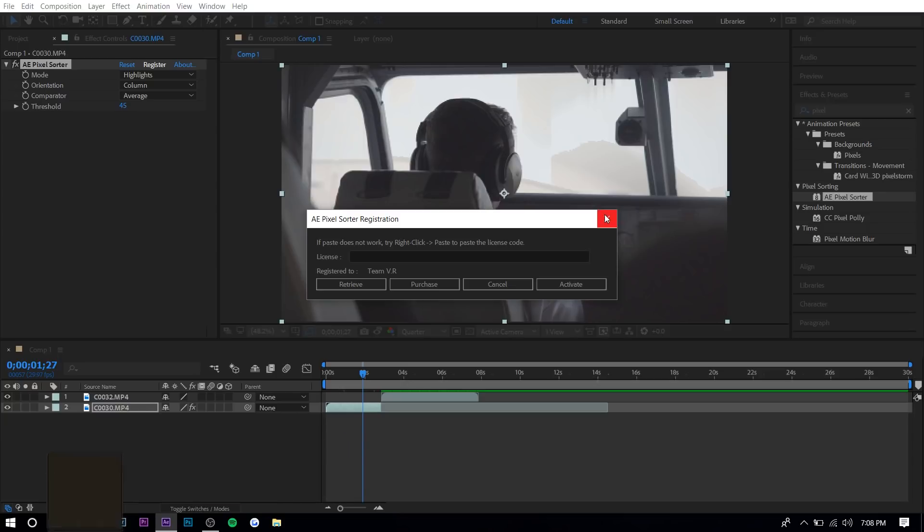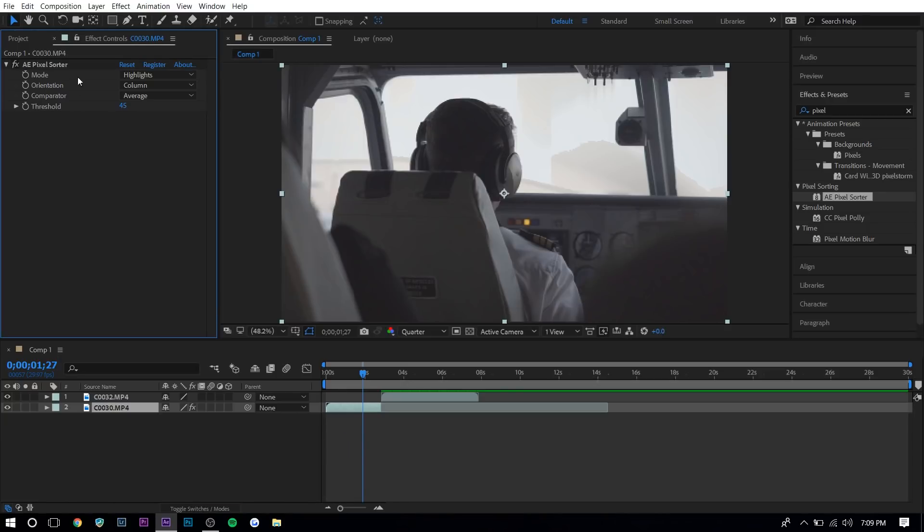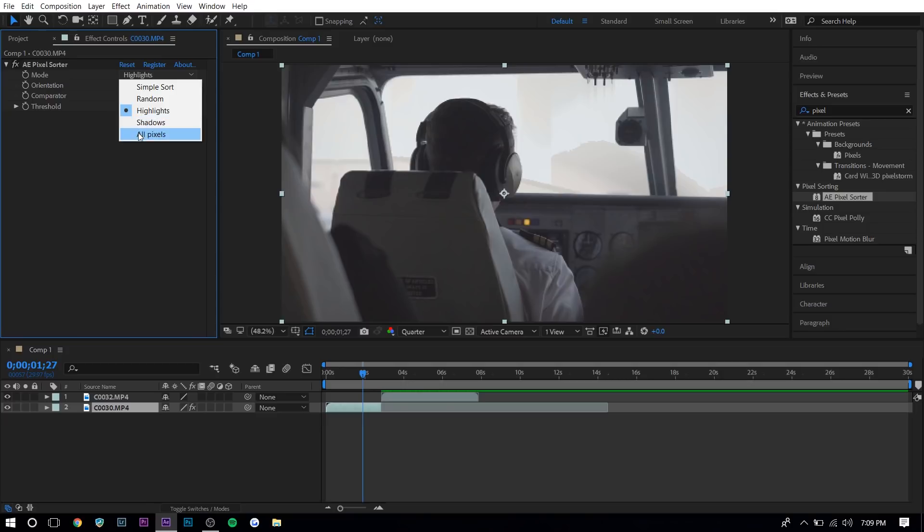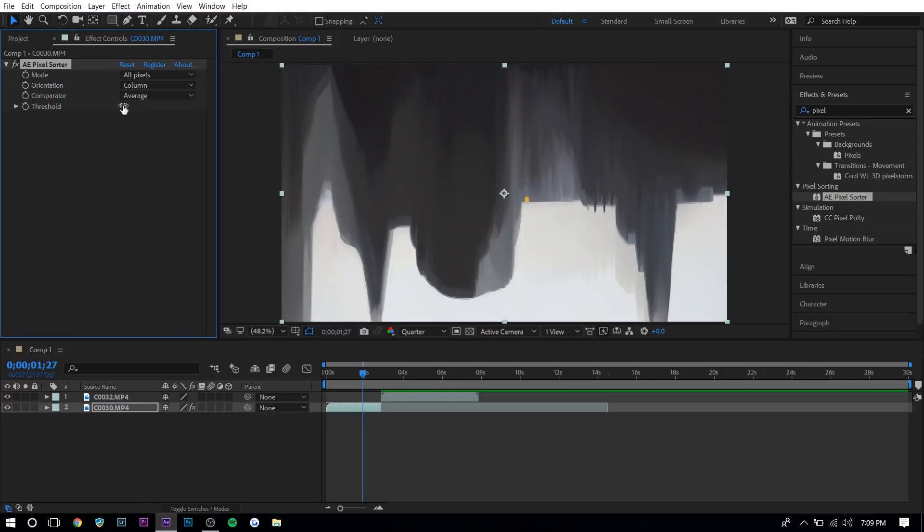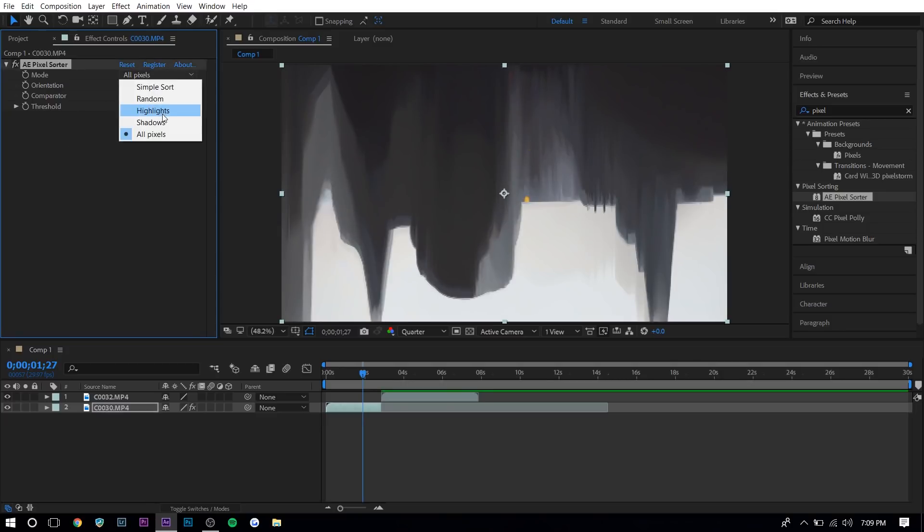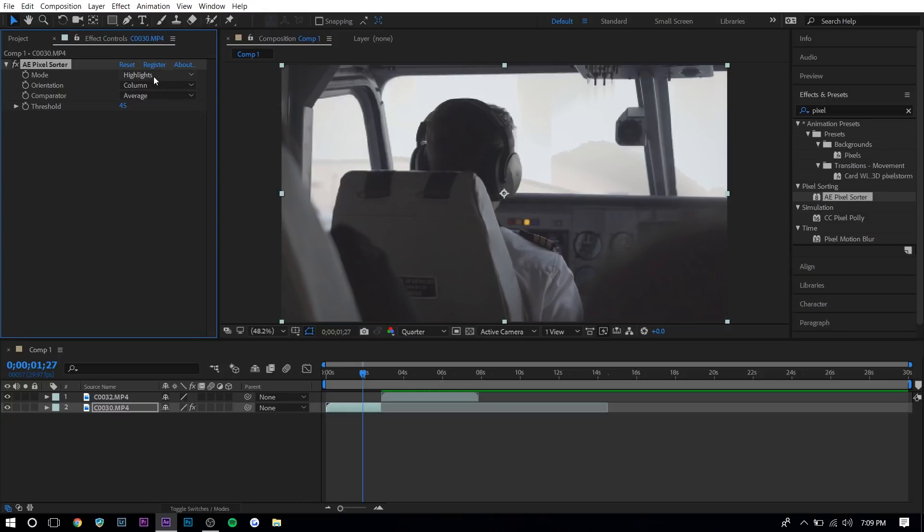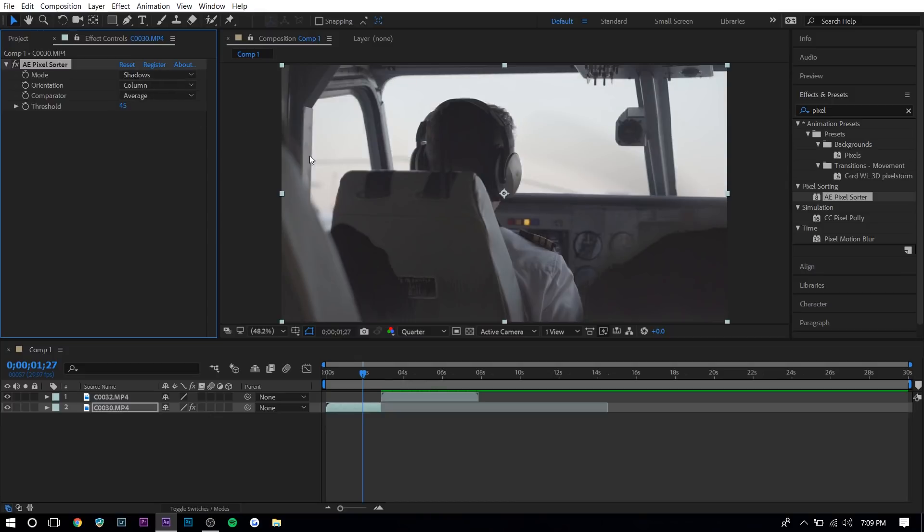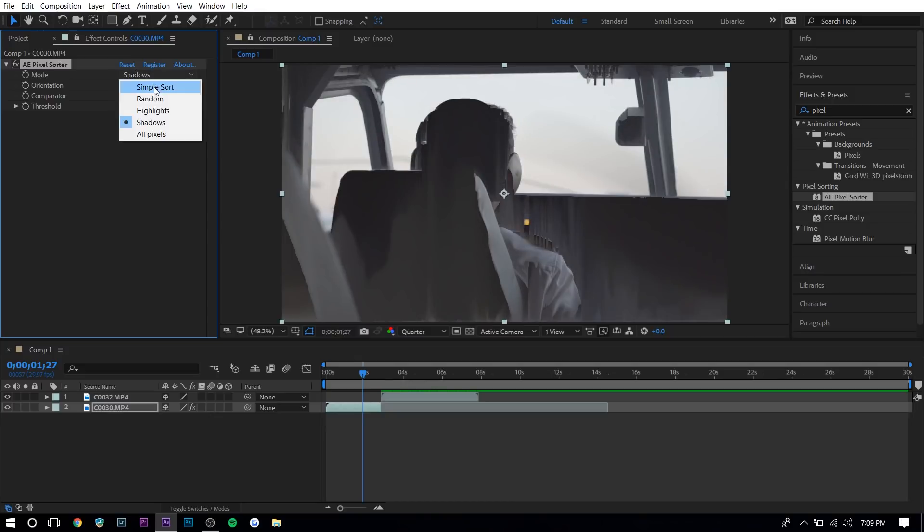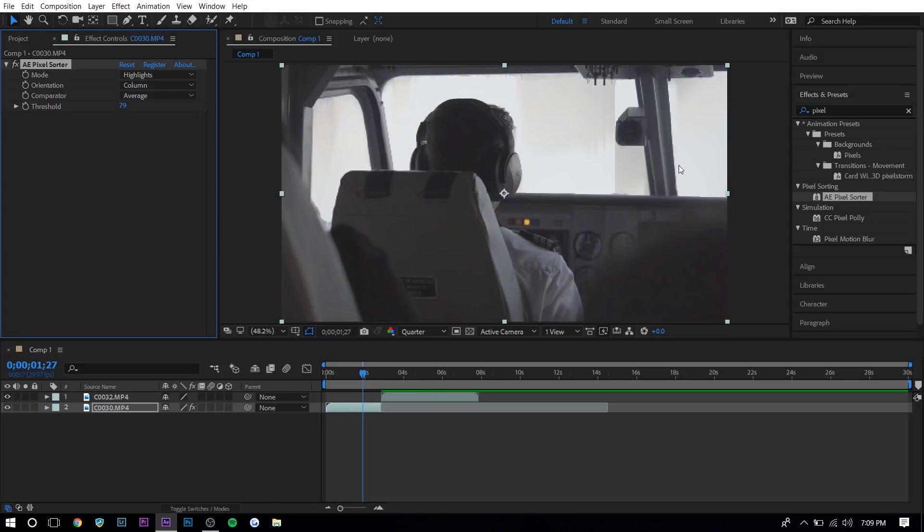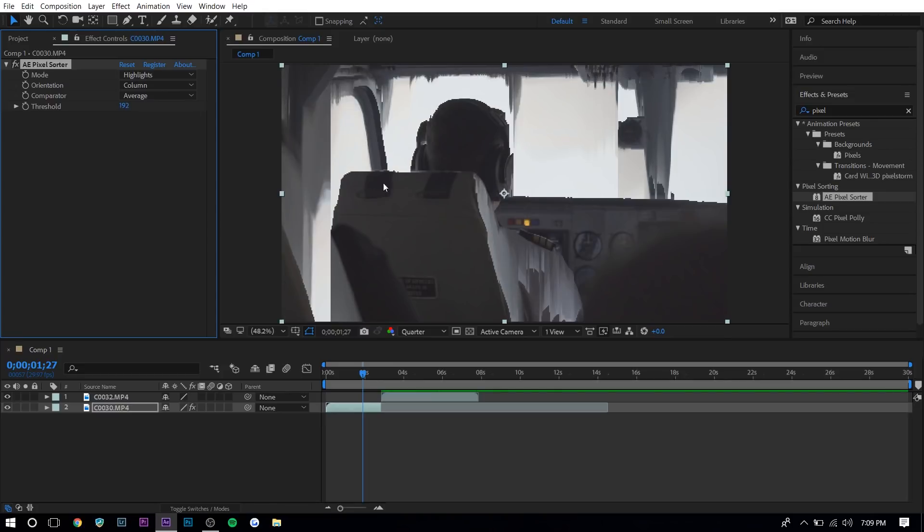So now here for the mode, basically you can just choose any of these. So if you want all pixels, the effect will be applied to all pixels, which doesn't look that good. Ideally, you would want to press on highlights or shadows. So highlights is the white areas, the brighter areas of the video and the shadows are the darker areas. So you can see the seat and that sort of stuff. And here highlights is like the sky. So you can see what that does.